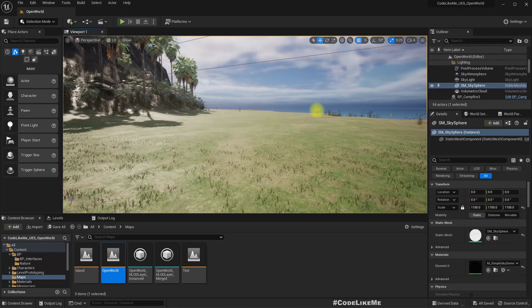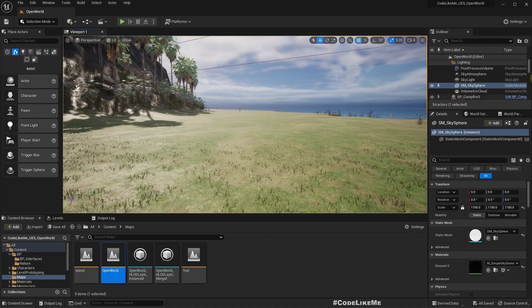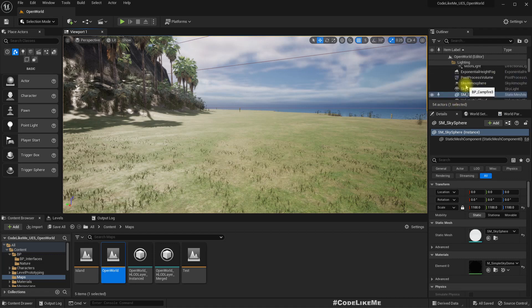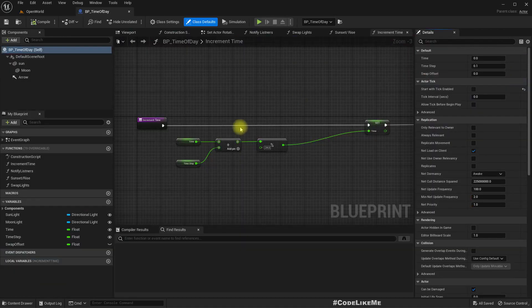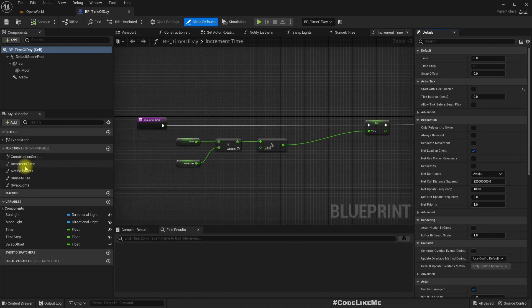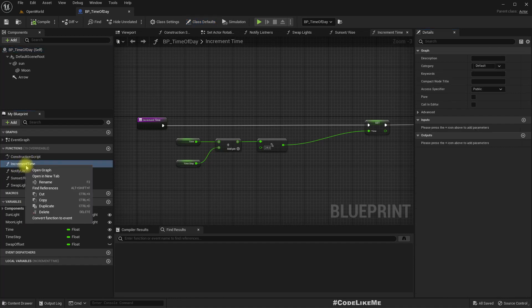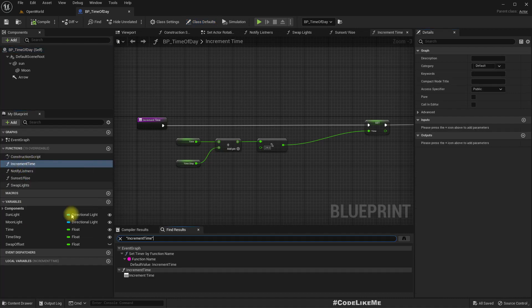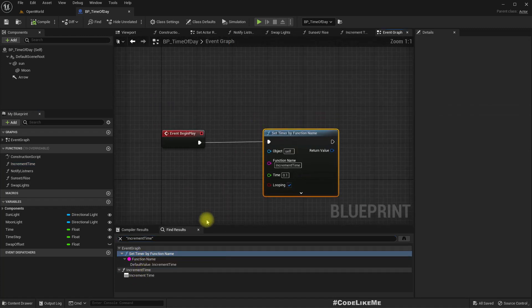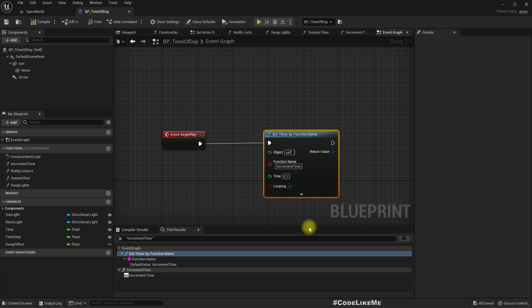So first I'll open the time of day blueprint. And here we have this increment time function. So this is the function I call in a timer to update the time of day.